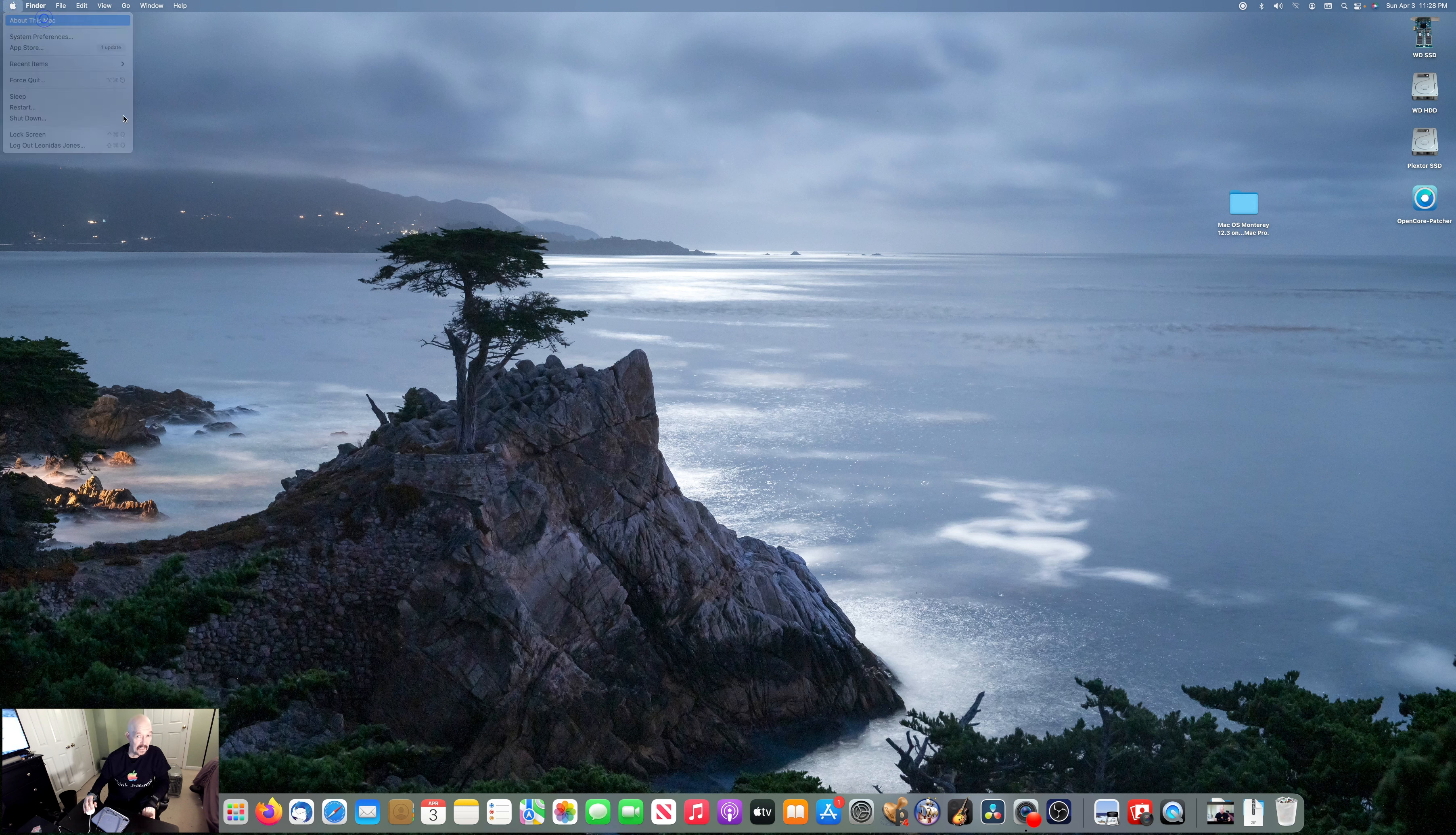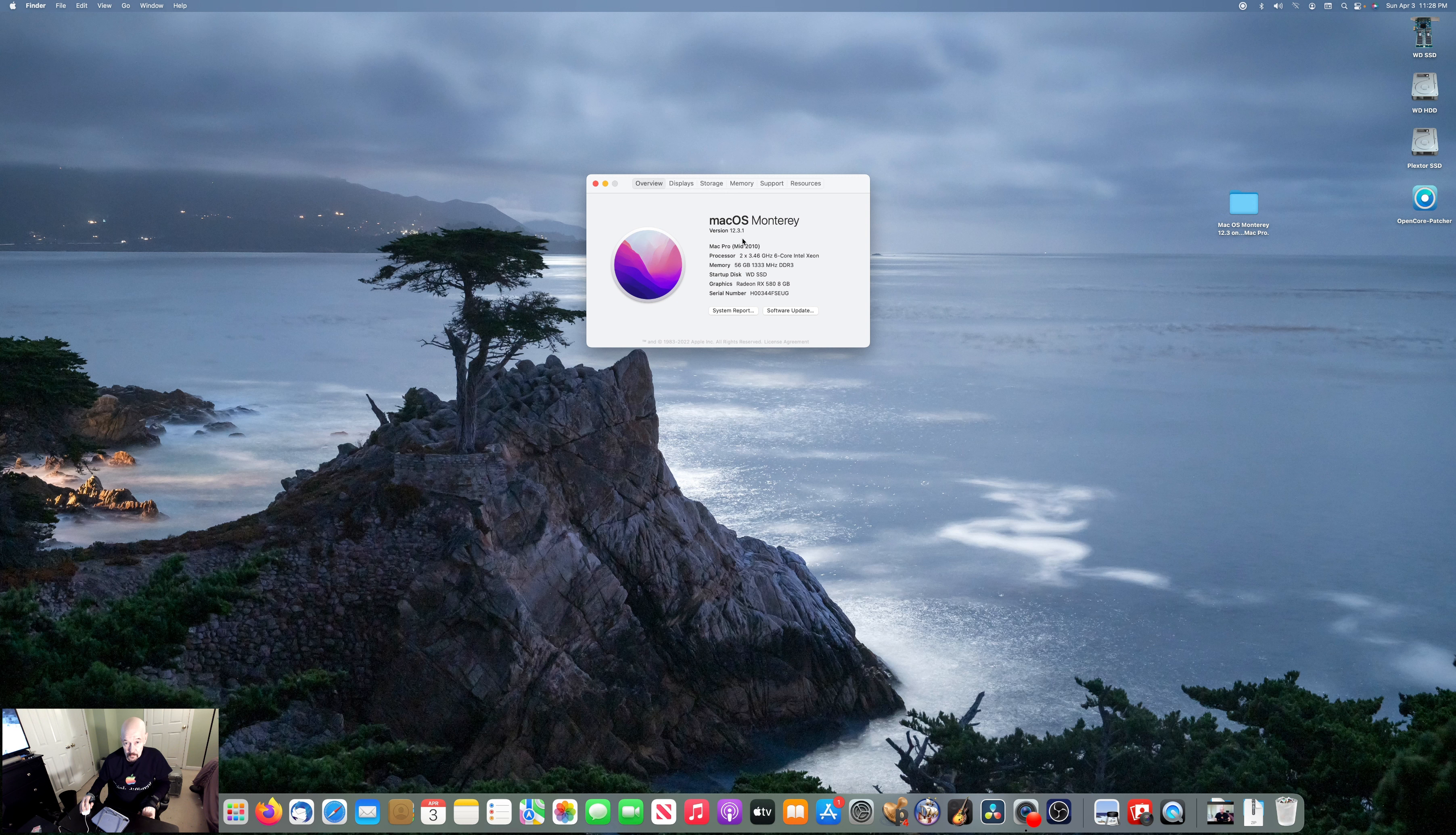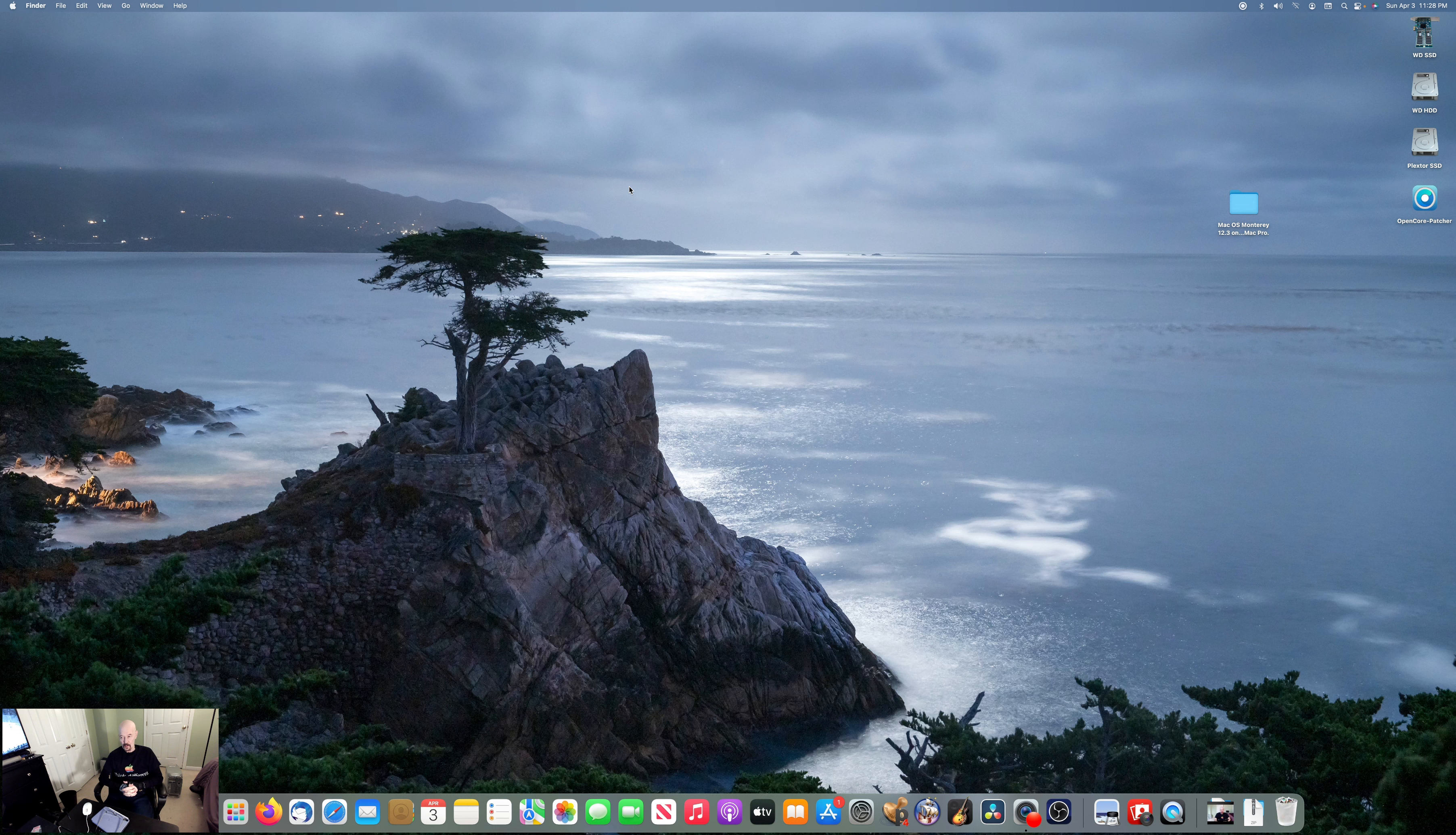We're on the Mac Pro 5.1 right now, and we can see here macOS Monterey 12.3.1. So the installation was obviously successful.